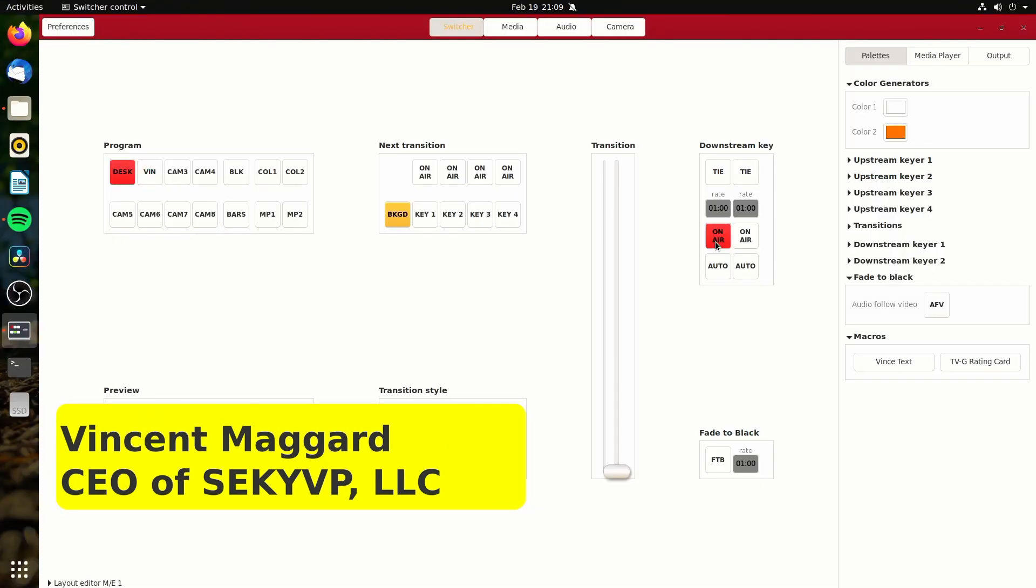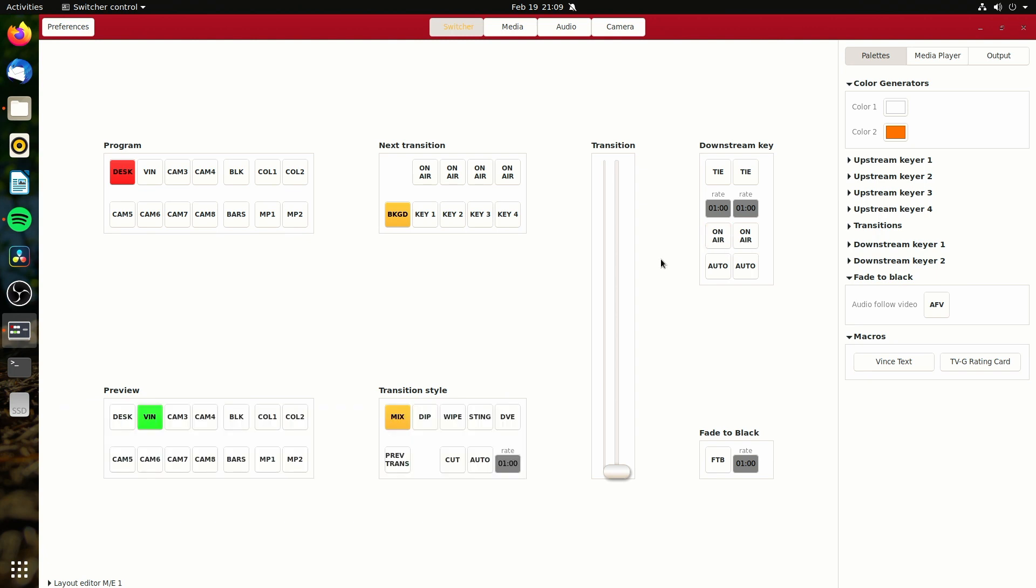And then I can also, of course, when I come back over here, I have the privilege of being able to fade it down. And now the graphic is off the screen. So that's pretty cool.